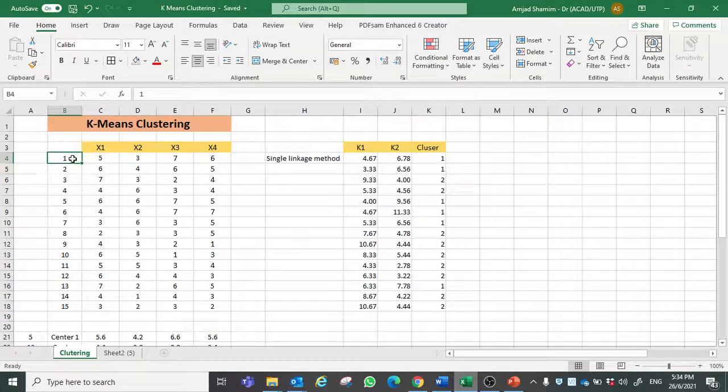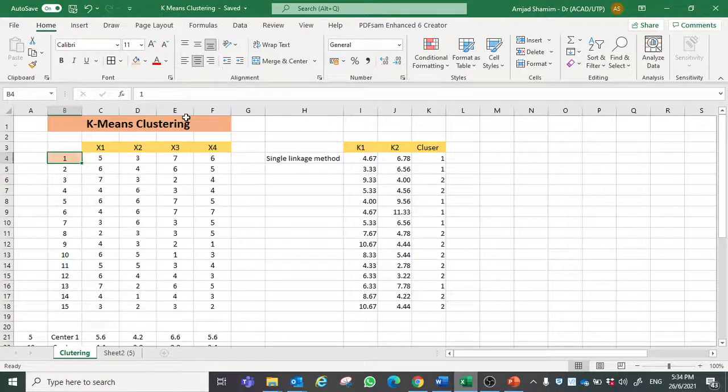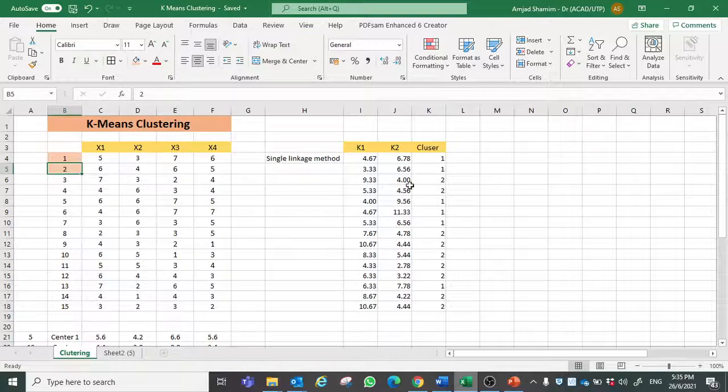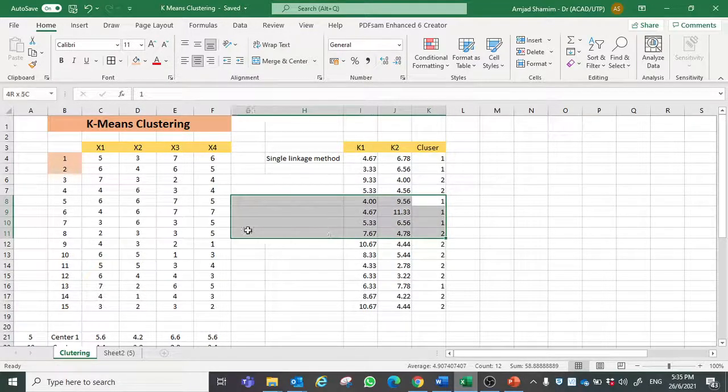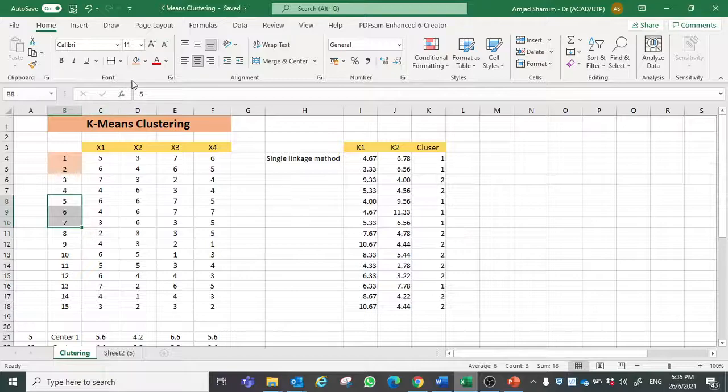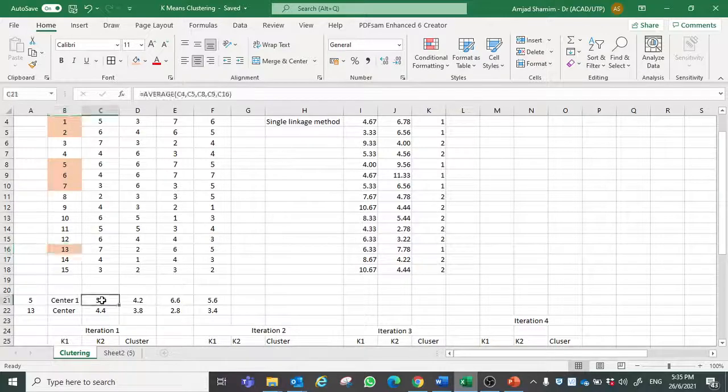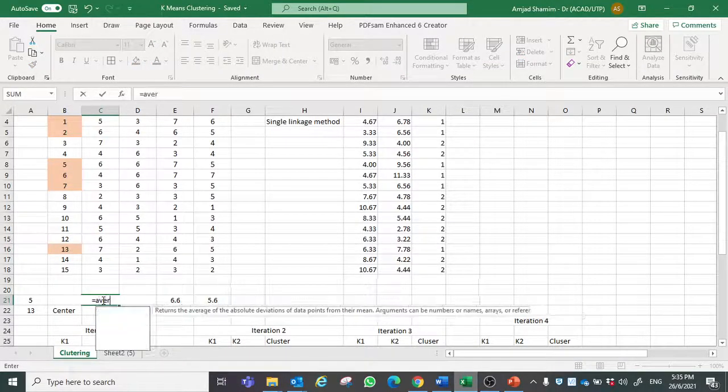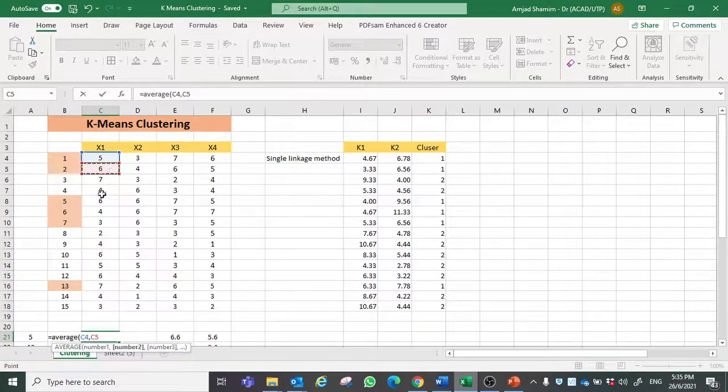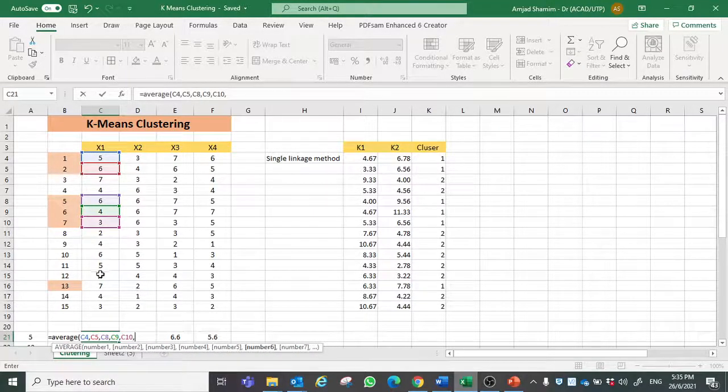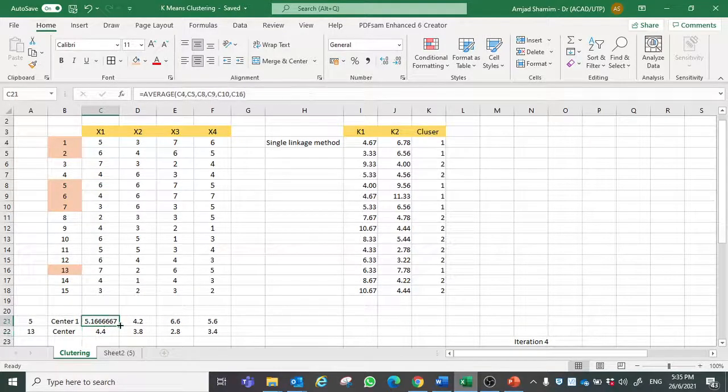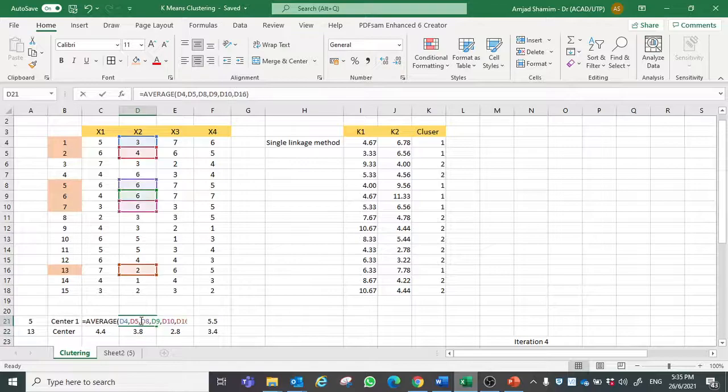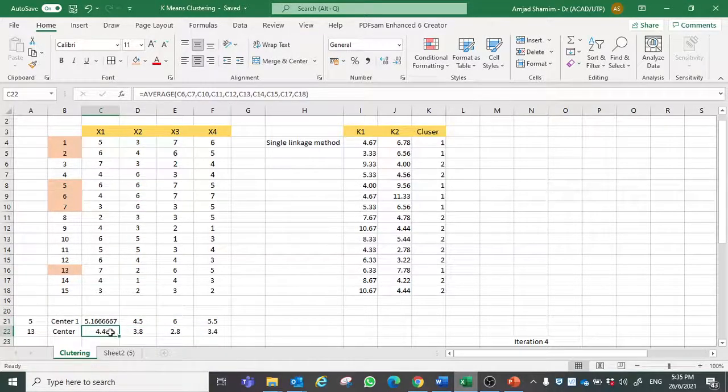Calculate the average of cluster 1, 2, and then these 3 belongs to cluster 1 and 13. So calculating the average and average of the rest.